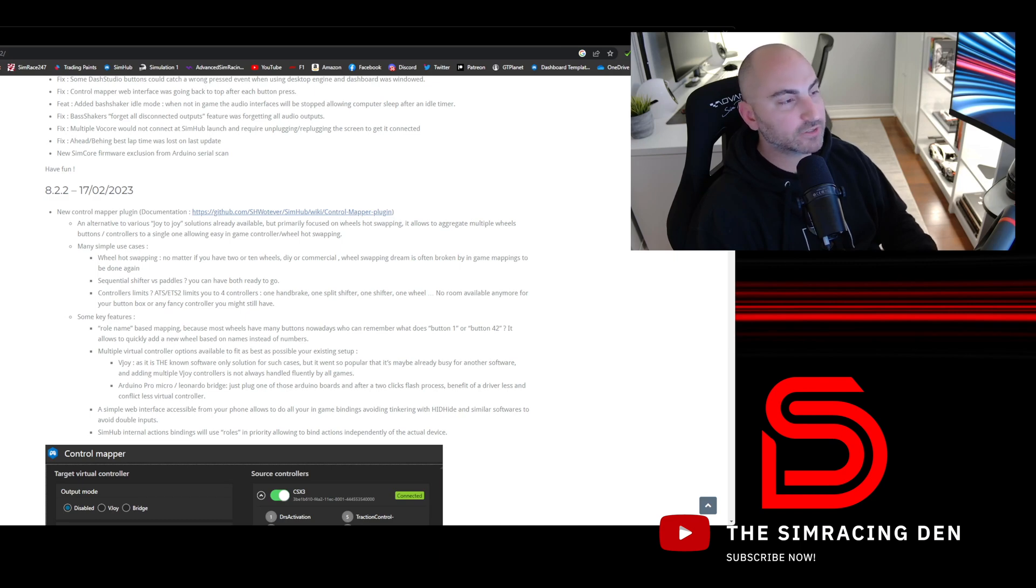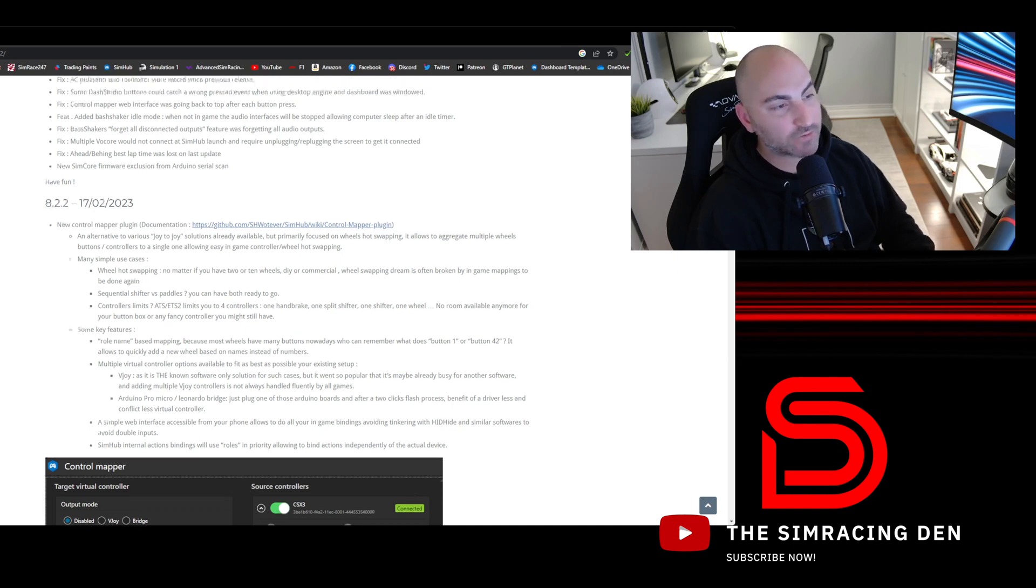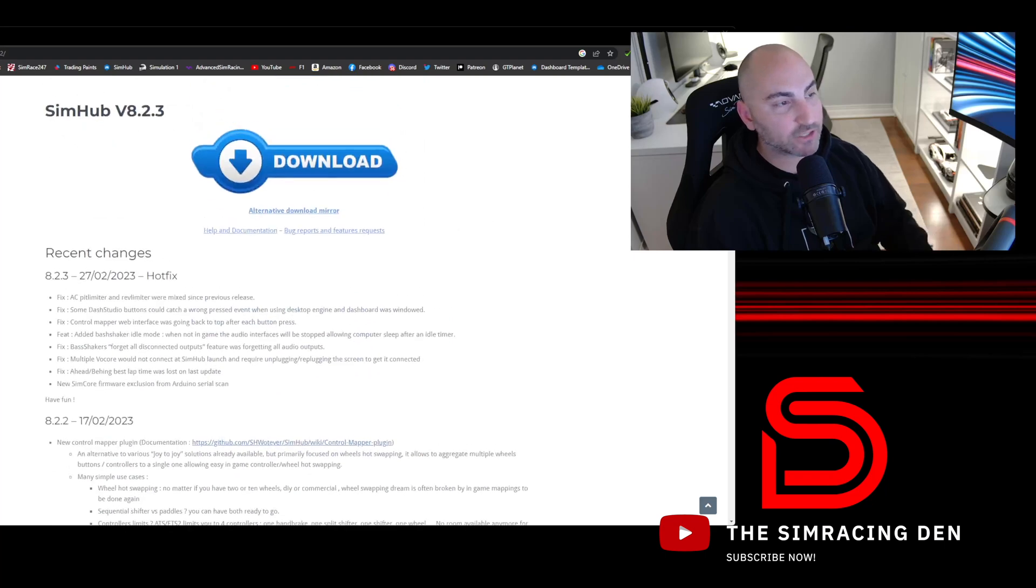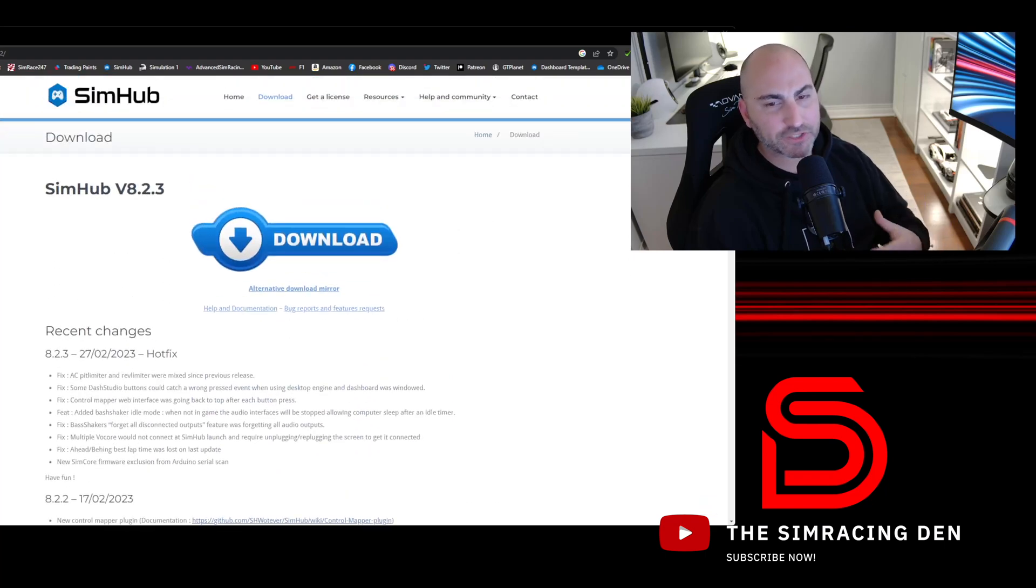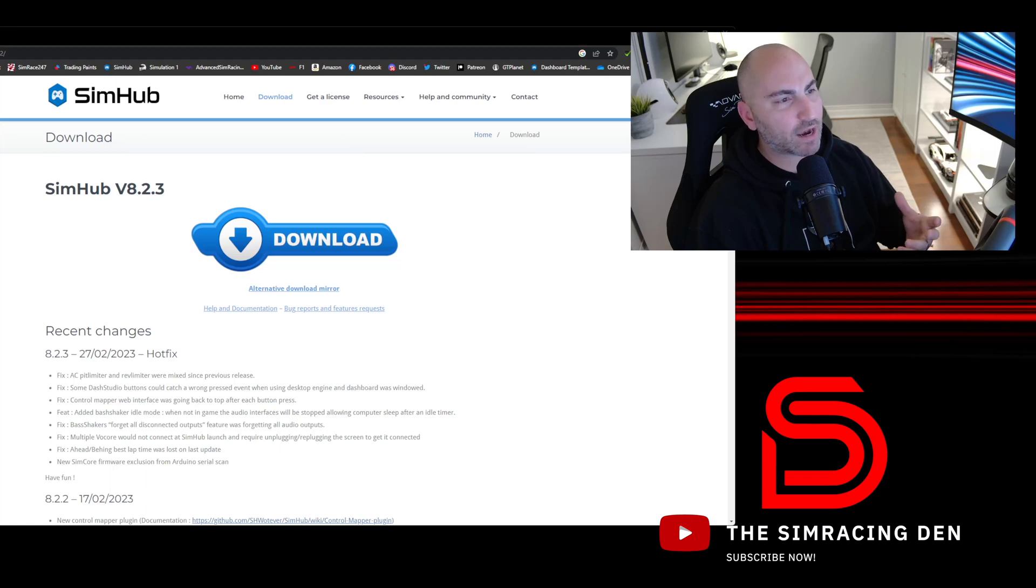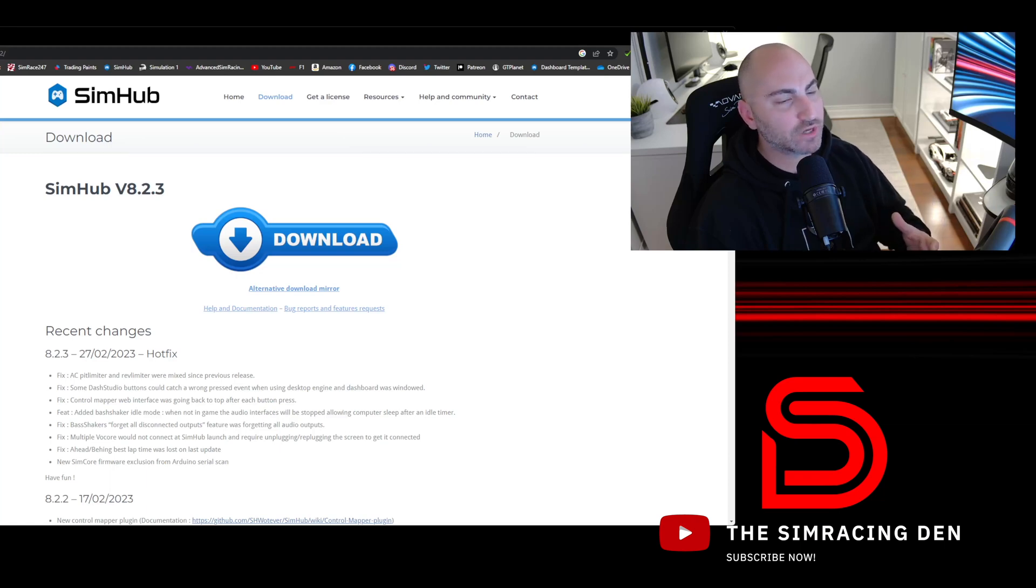The first thing you'll need to do is make sure you have SimHub. If you're new to sim racing and not familiar with SimHub, the best way I can describe it is it's a companion application.